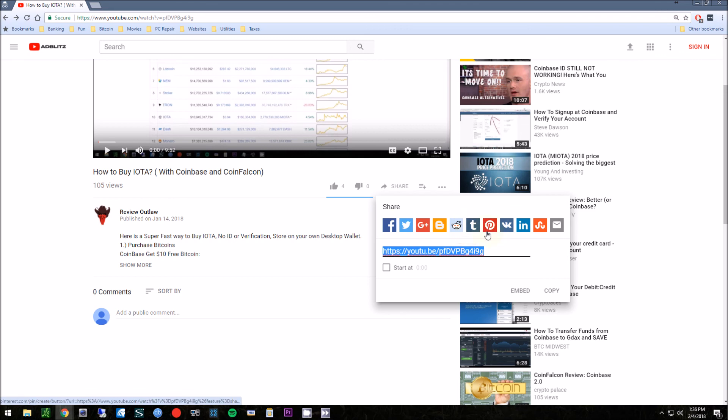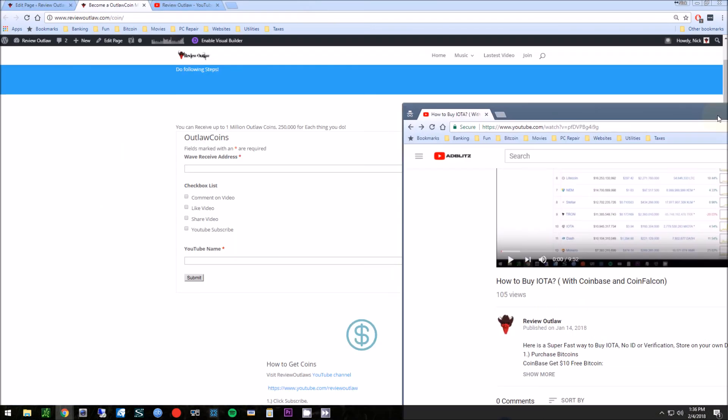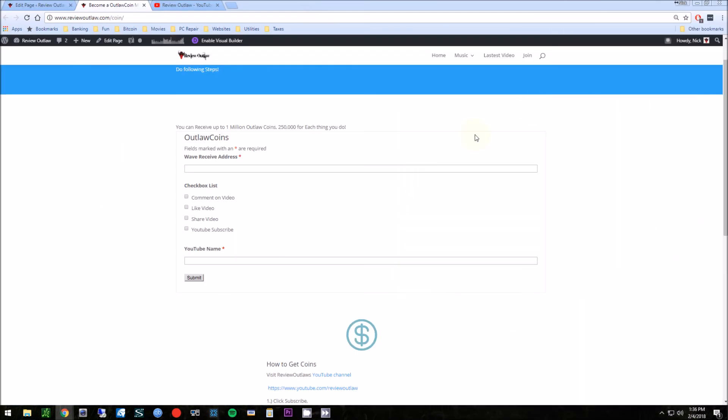Reddit, any of your LinkedIn, your kind of things that you have accounts. So do those couple things, put your Wave receive address in and put your YouTube name in here, hit submit, and then a week later you should see a million coins. If you can only do two of those things you'll get a half million, so each one is worth 250,000. So you guys, like the video. If you have any questions, feel free to leave in the comments. Thanks.